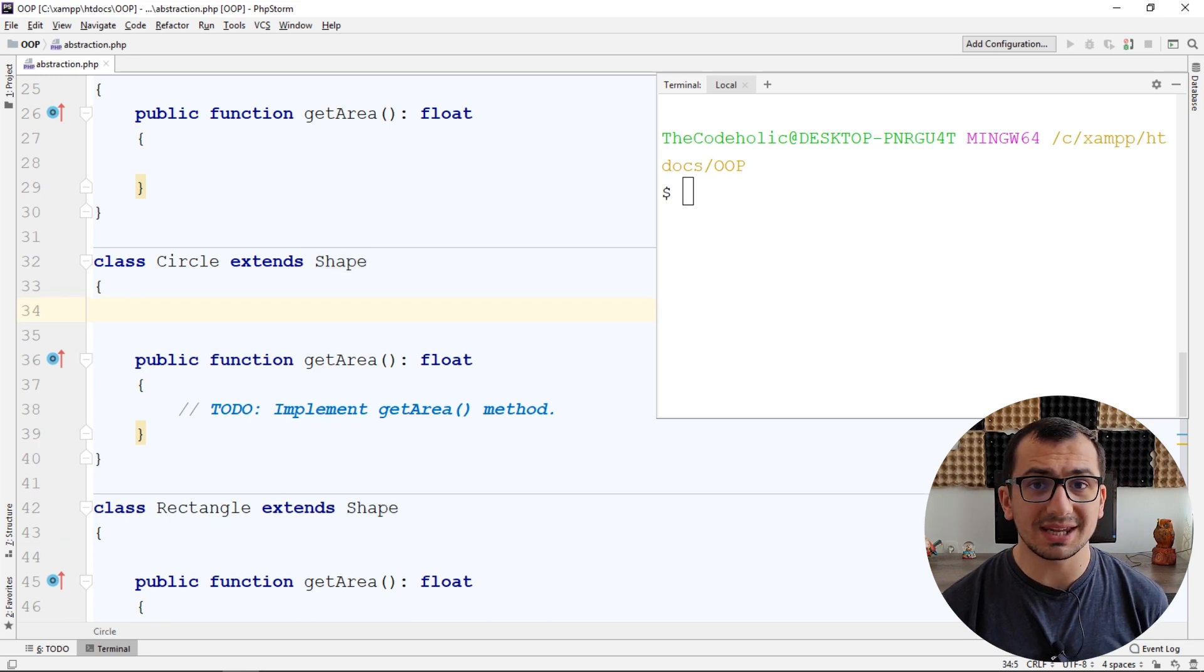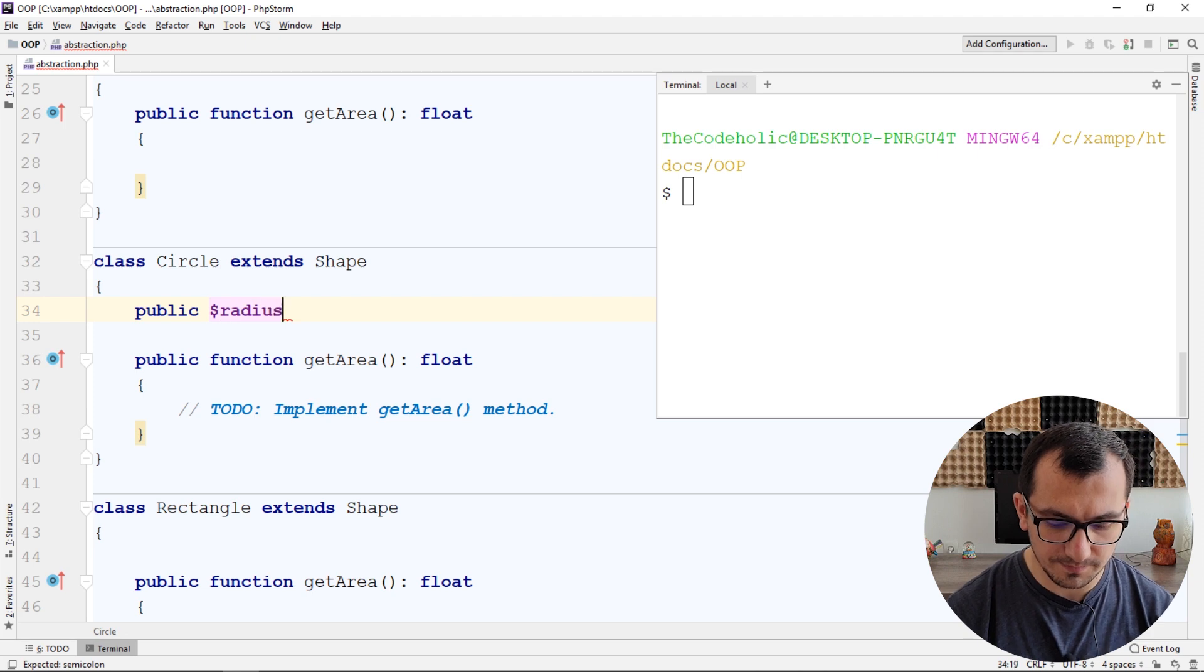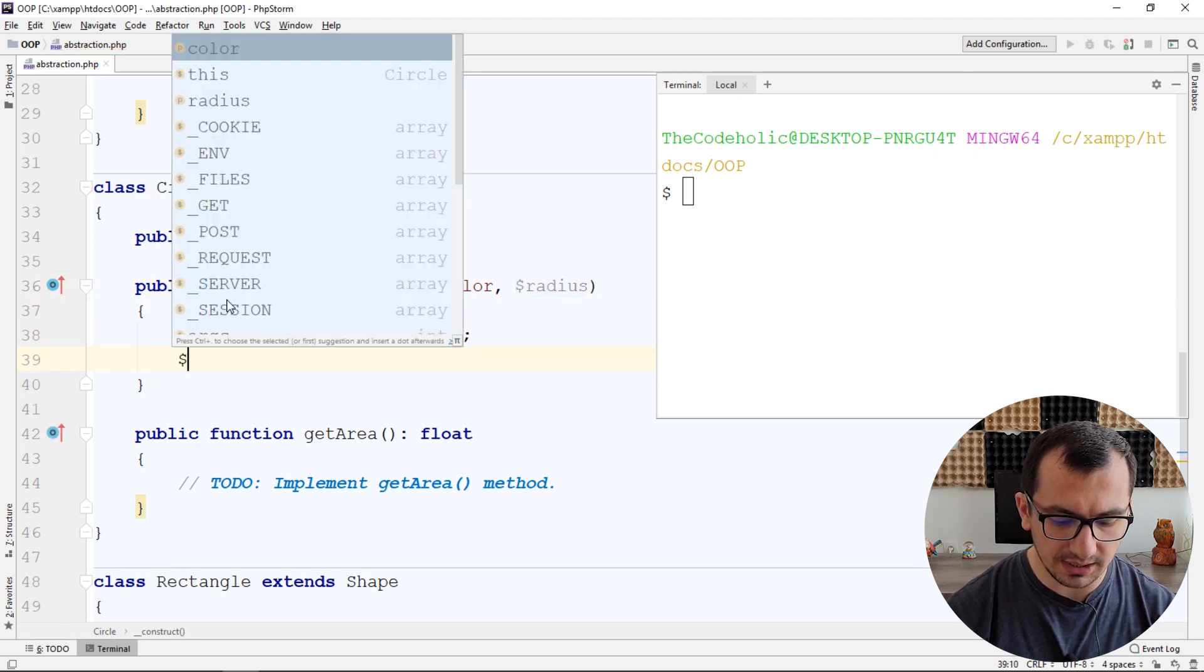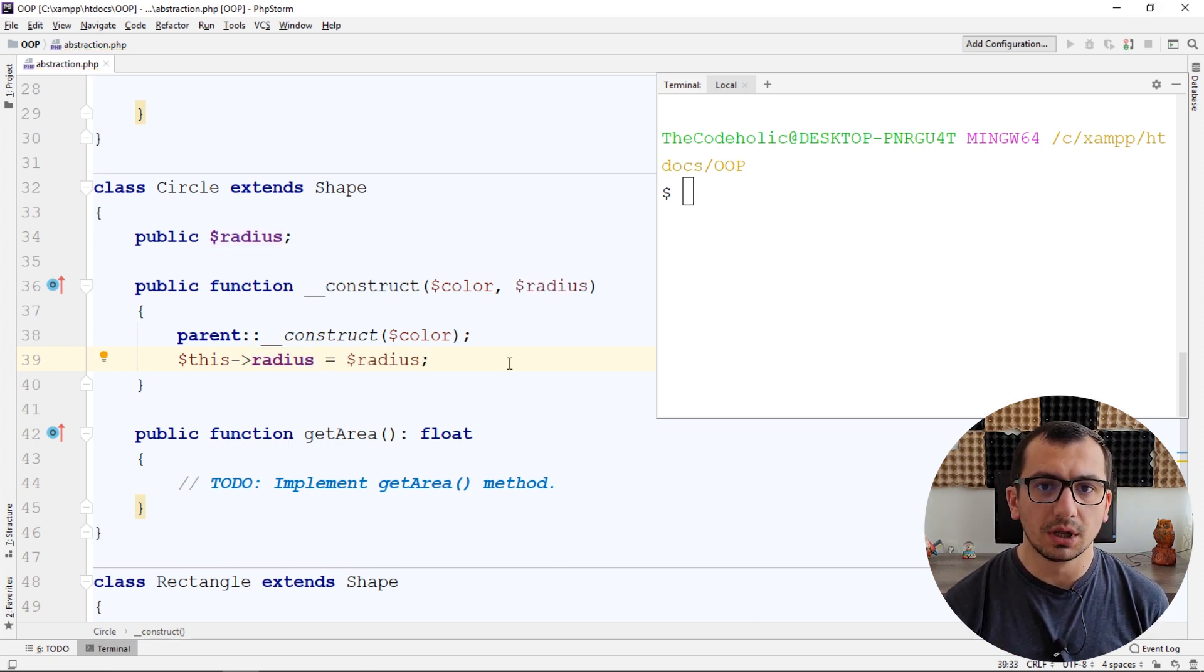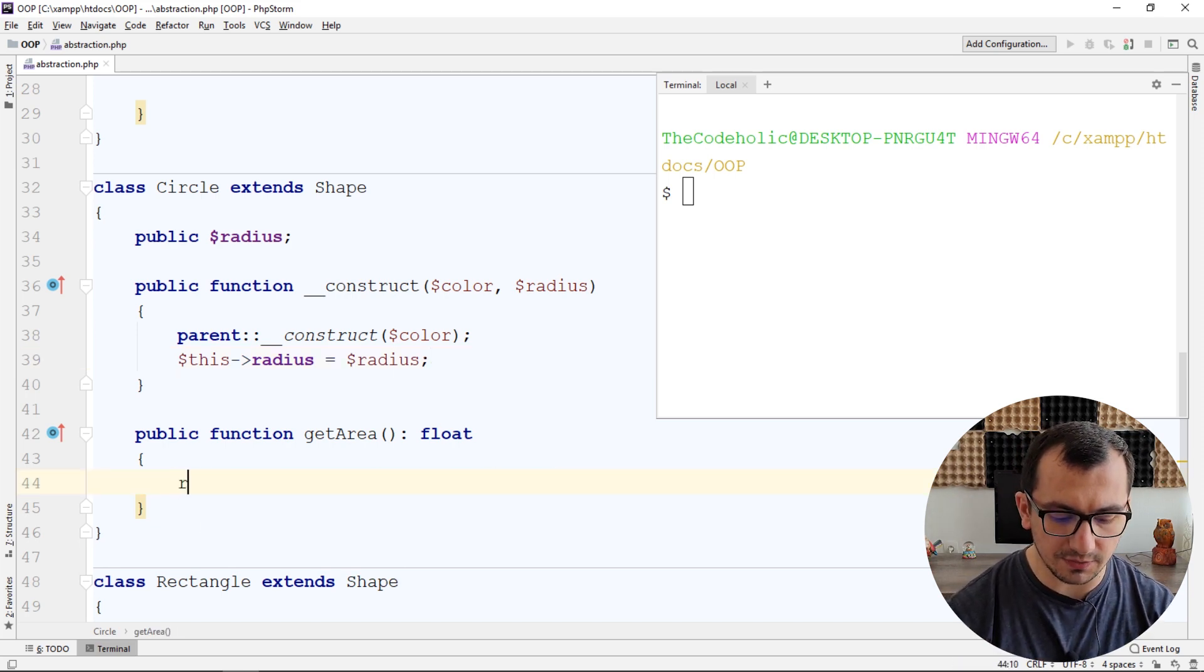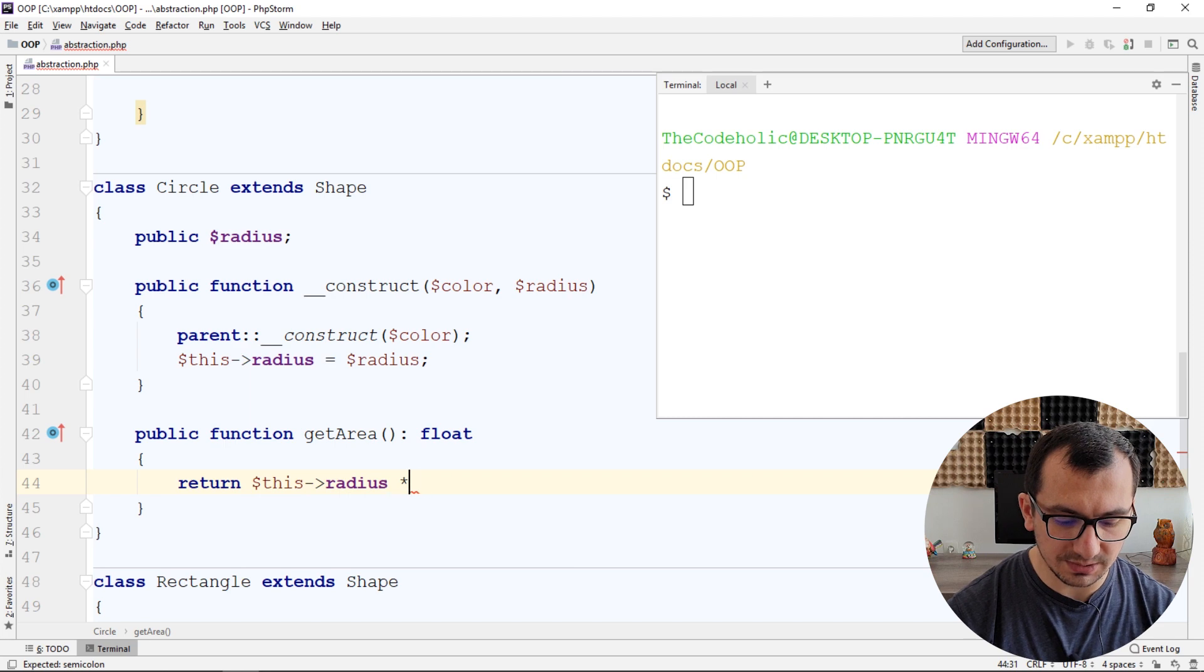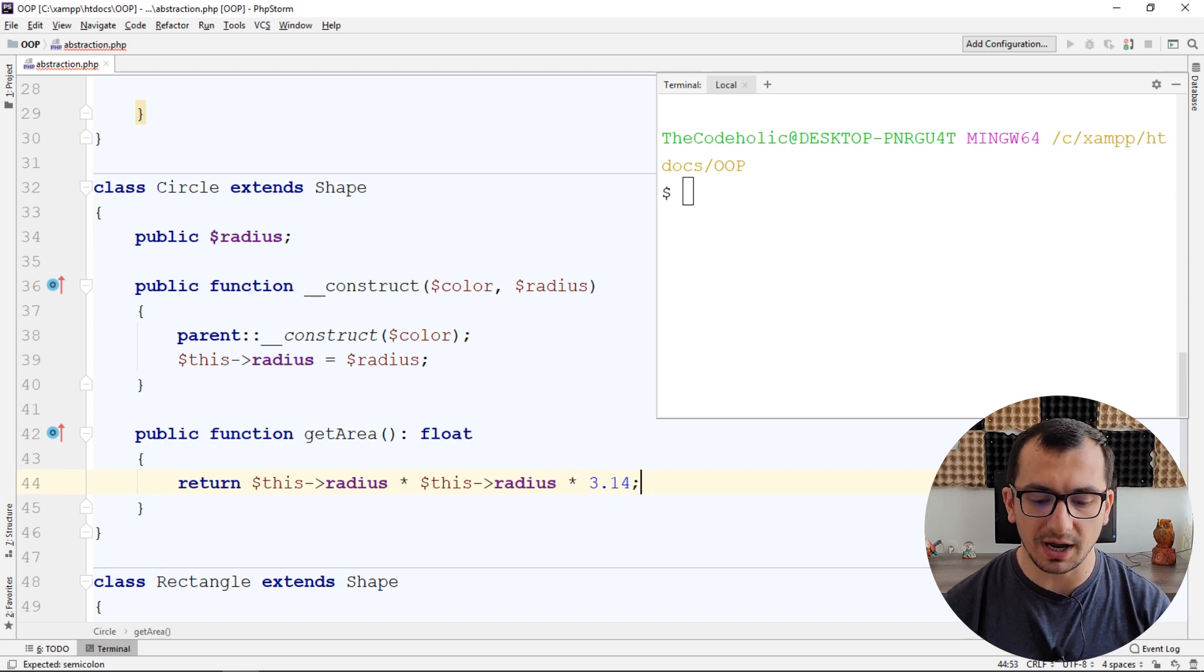For circle we can add additional properties like radius. We can override parent constructor and we can also accept radius and save in the public property radius. So and now for calculating the area for the circle, the only thing what we need is the radius. And now we can implement, actually implement the getArea method for the circle, which will be this radius multiplied on this radius multiplied on 3.14, which is pi.